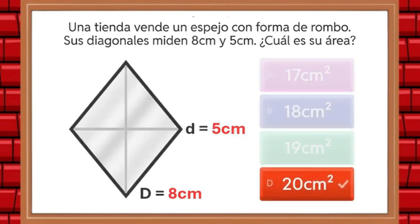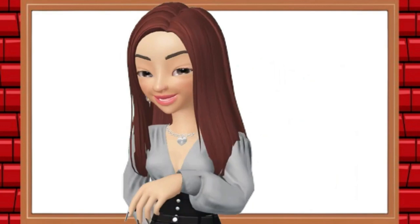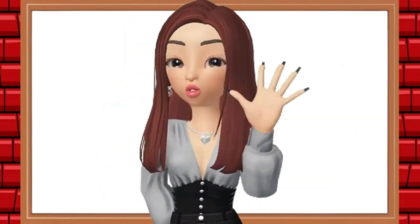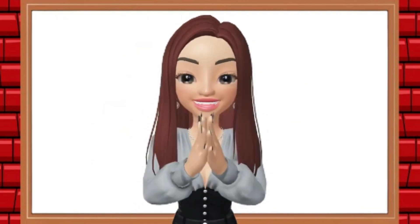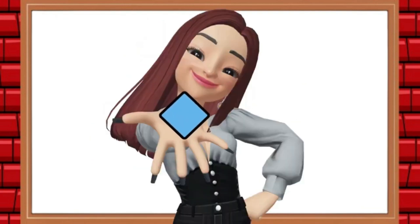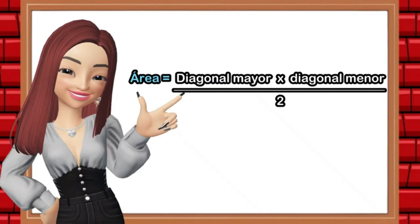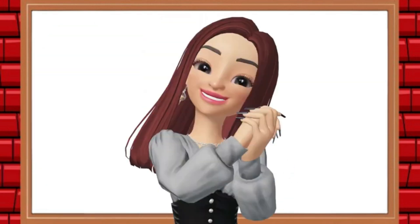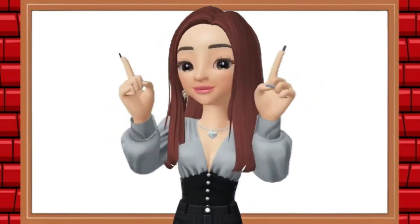Youth and children, I hope you have understood this beautiful content and I warmly invite you to engage in various exercises to discover and explore the area of a rhombus. Make sure not to forget to use the formula correctly in order to find the results accurately. We will continue to see you in other videos with new and more content. Take good care of yourselves. Bye-bye!